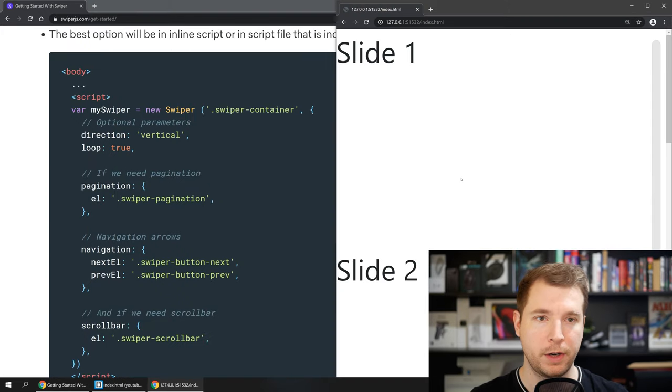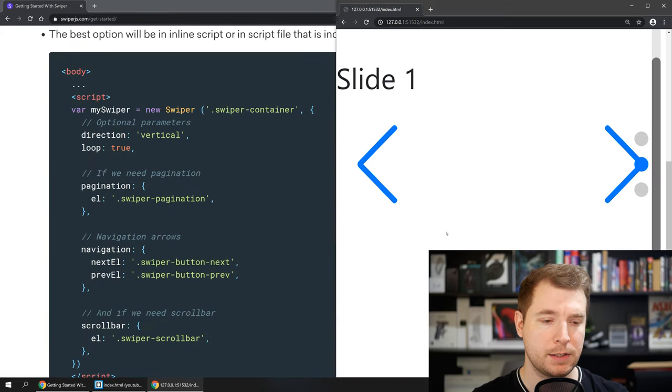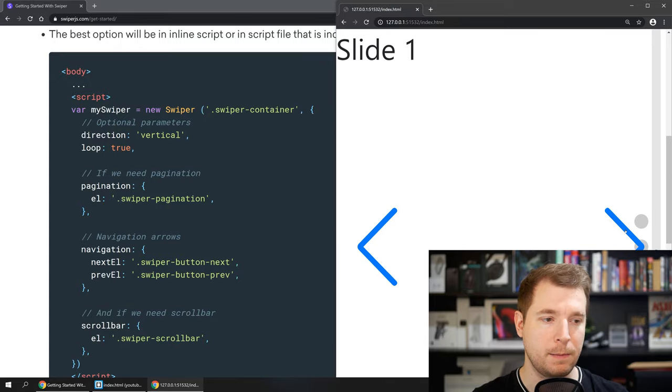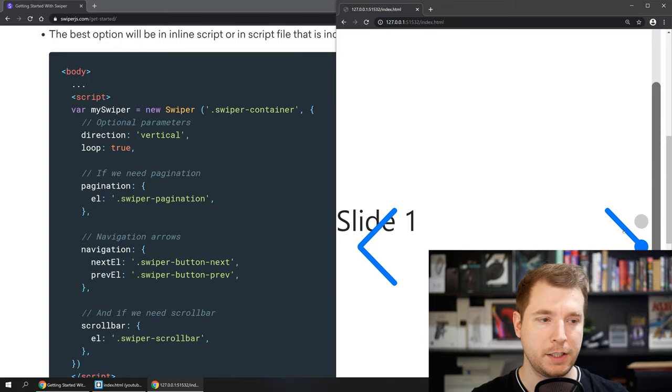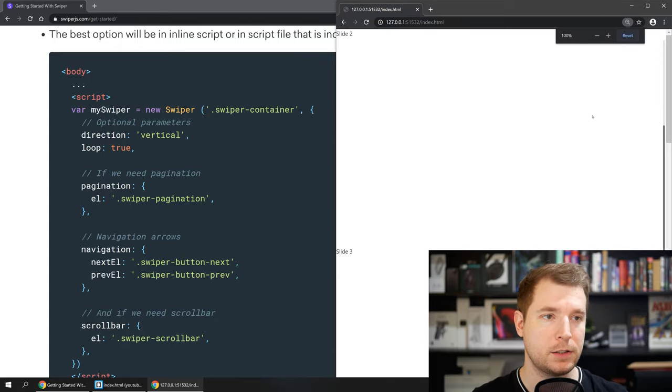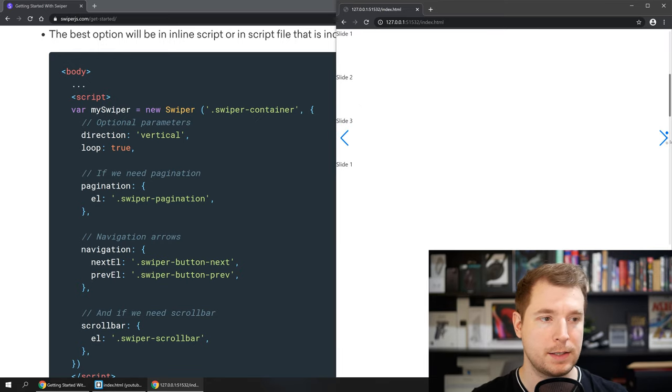Let's refresh and load up our project here and now you can see we've got a swiper that's loading up. We don't actually have any of the styling yet so we'll have to play around with that but at least this gets us up and running.